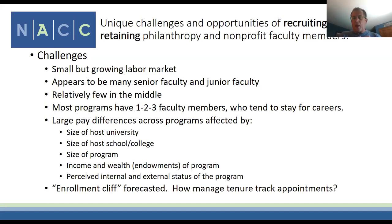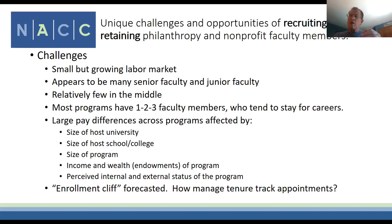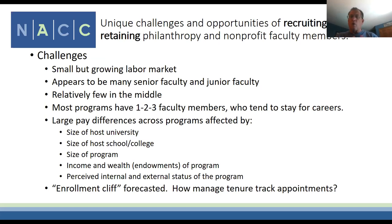I would characterize the labor market as hourglass-shaped. There are a lot of junior faculty entering the market, and a lot of people like me who've been in the field a long time and are exiting soon. But there are not many people in the associate professor market who have been tenured for a few years and might be willing to relocate for a more senior position. Most programs have one, two, or three faculty members who tend to stay in one place for their careers.